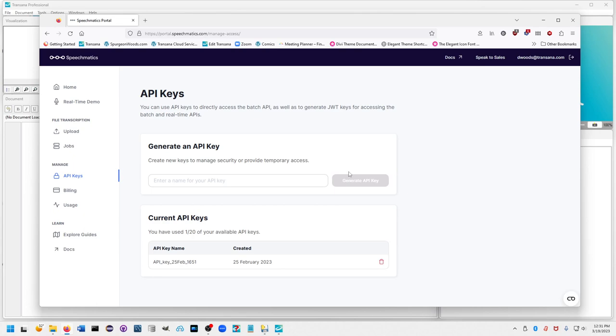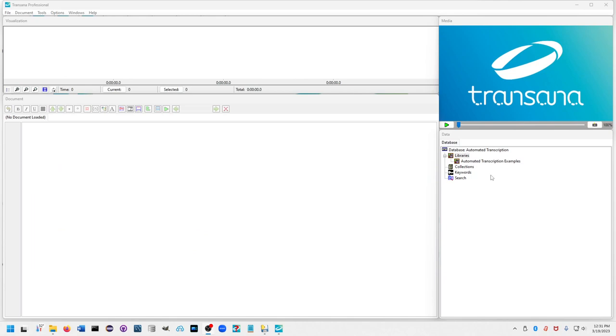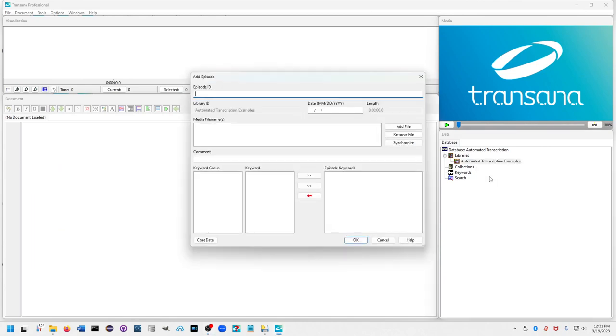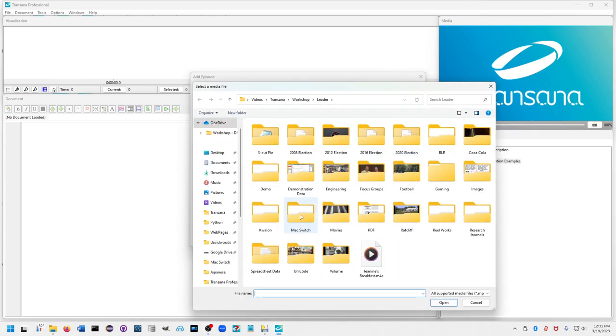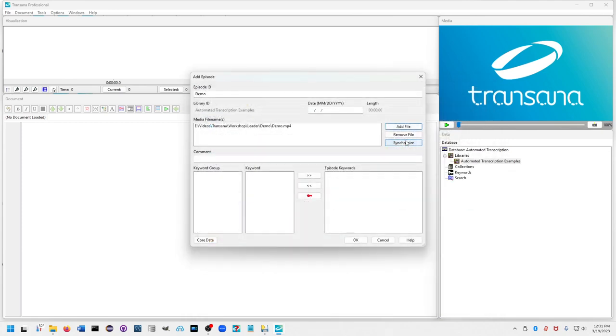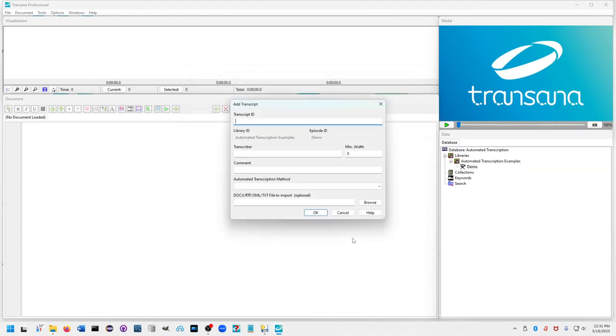We're going to come here, add an episode, select the demo video, and now add a transcript.